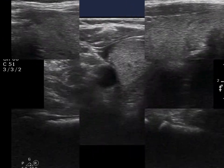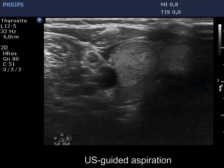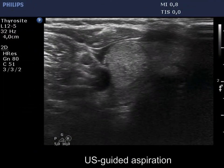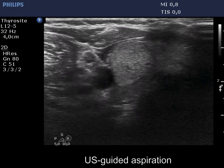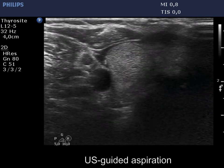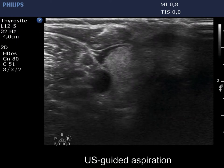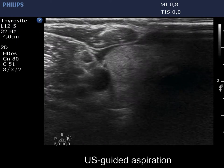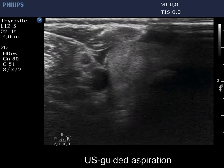On ultrasound-guided aspiration, first we locate the nodule in the center of the field of vision. The tip of the needle is easy to identify.